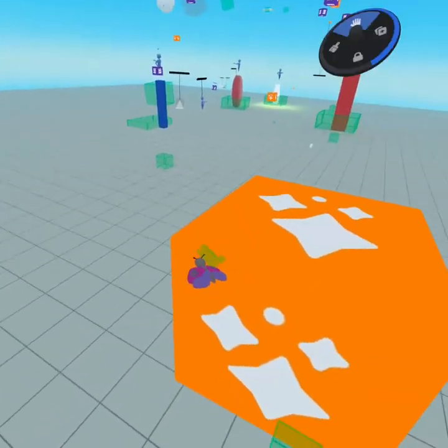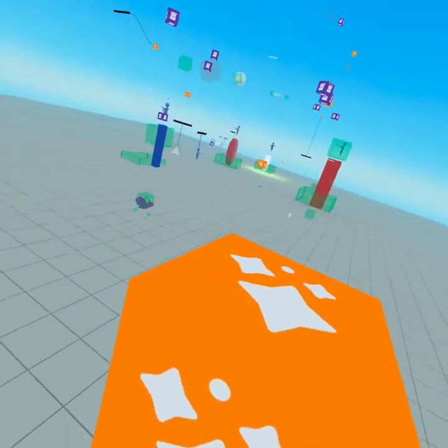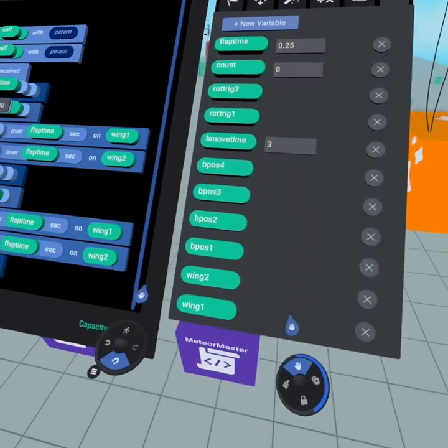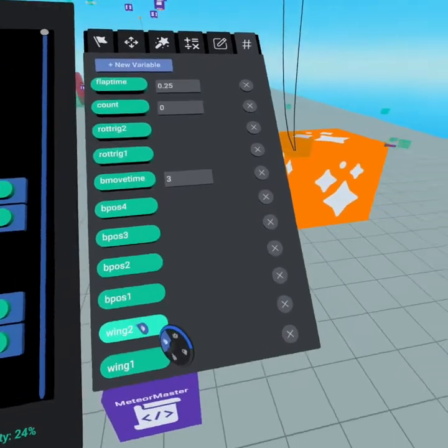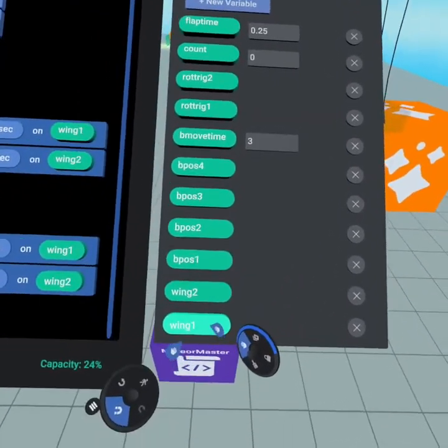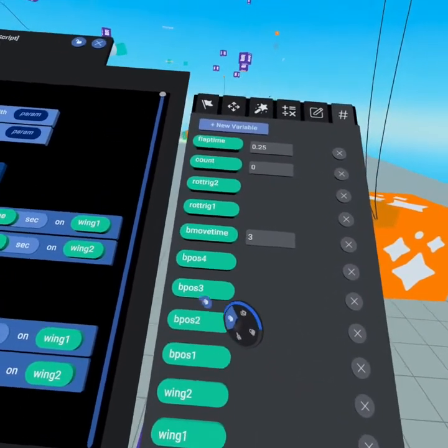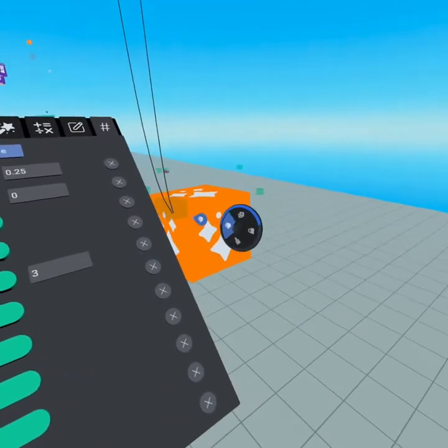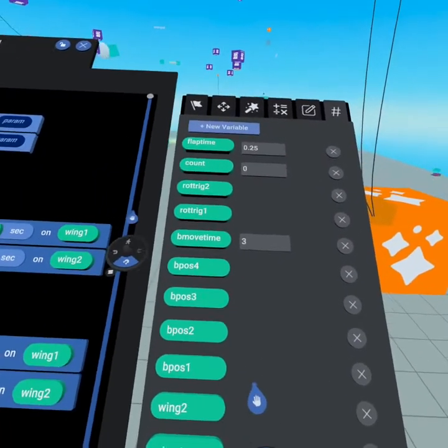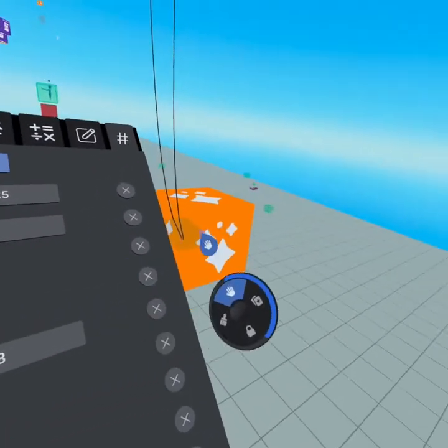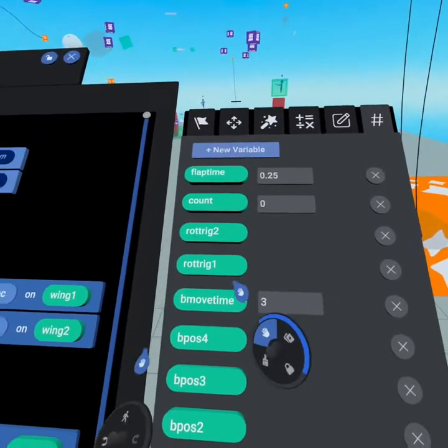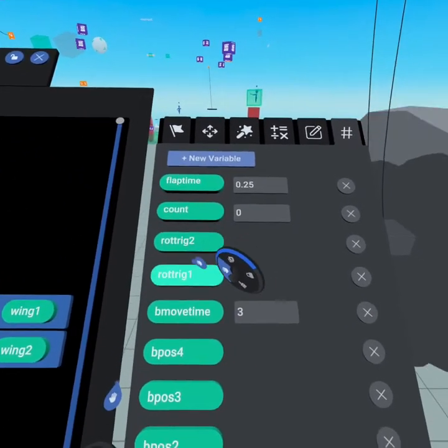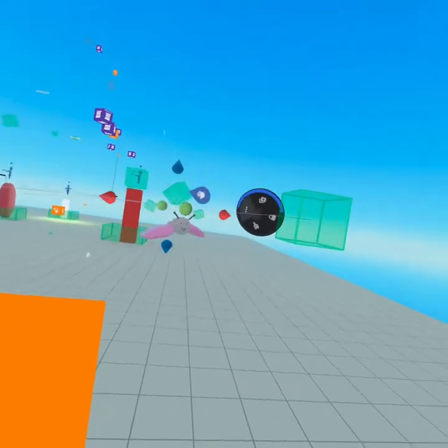Let's start by looking at our variables. You'll notice we have both wings one and two, and those are just objects that we've linked to. We have position one, two, three, and four - those are the trigger objects. We also have the movement over time, so this is how fast it moves from each position. And then we also have the rotating triggers - those are these two triggers.